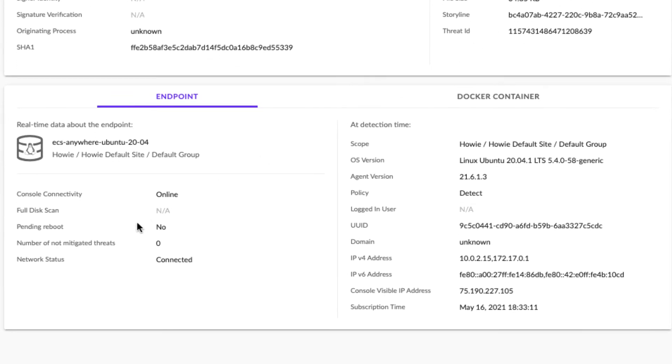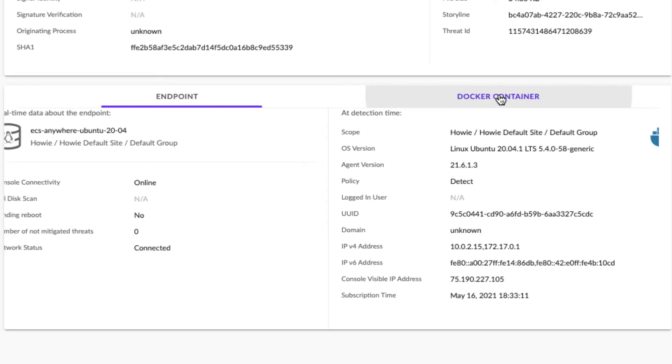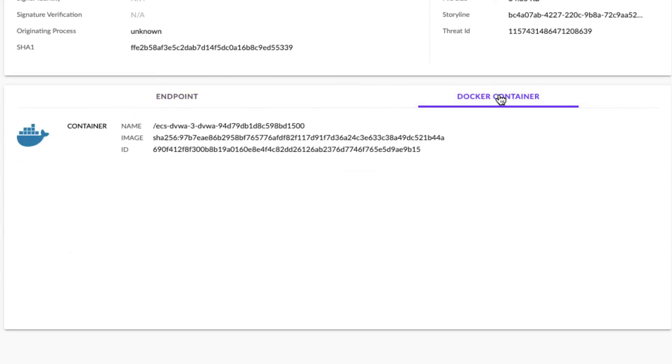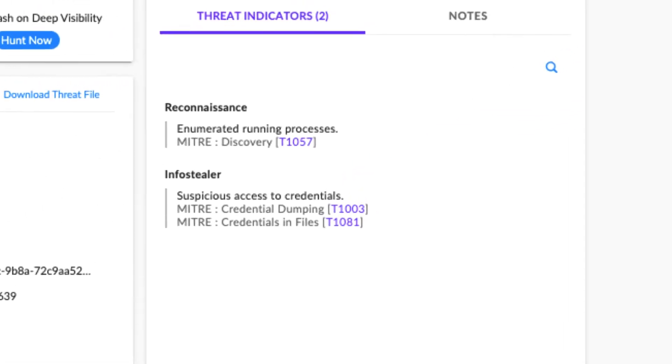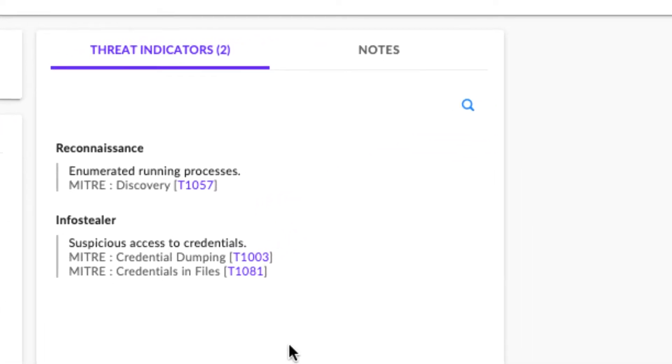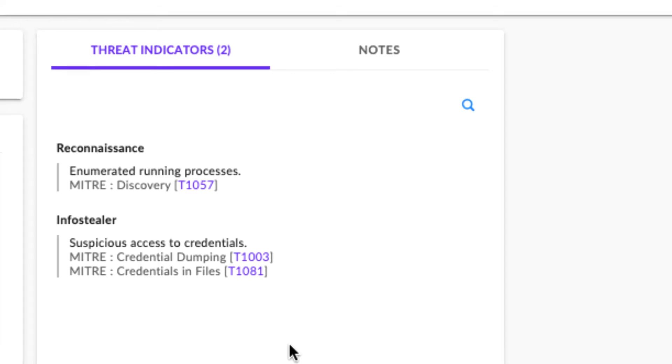And below, we see information about the SentinelOne agent itself. On the right, we see some other interesting tidbits that give us some additional context about the specific threat and the Docker container involved in the threat. On the right-hand side, we see some of the malicious behaviors observed by the agent and their corresponding MITRE techniques.